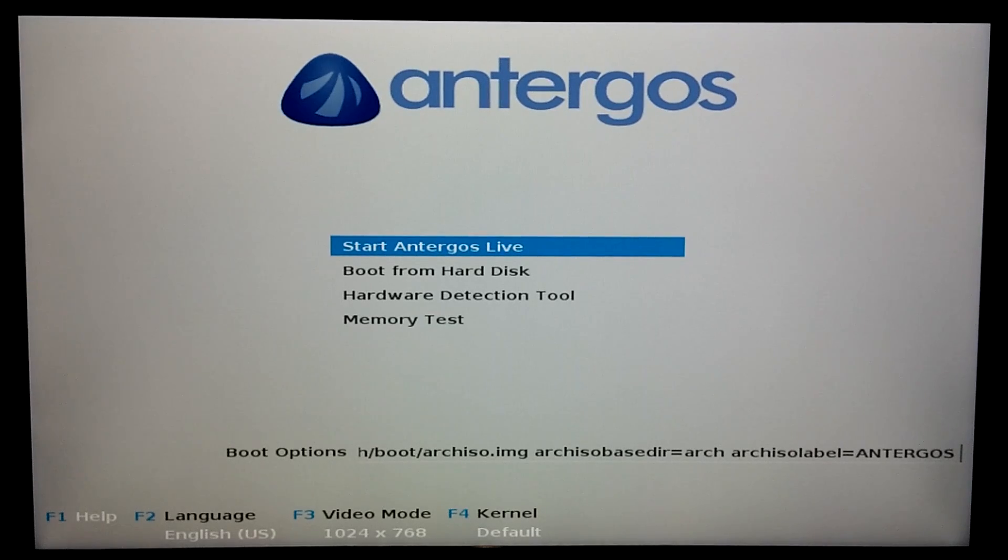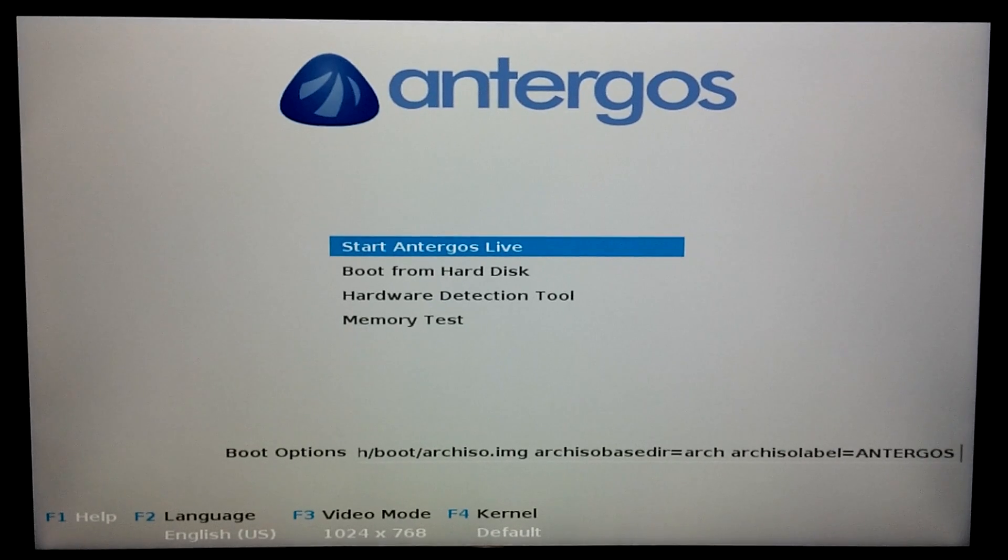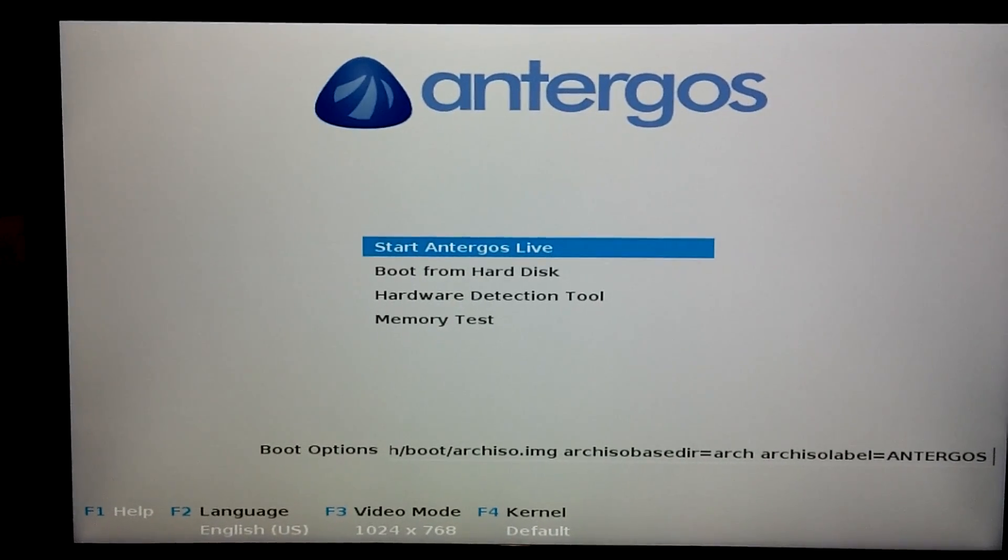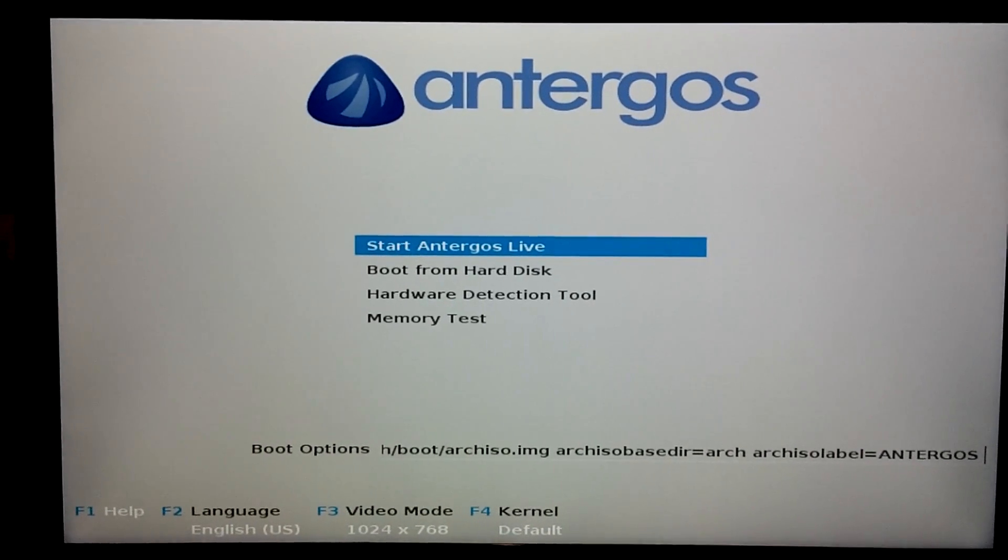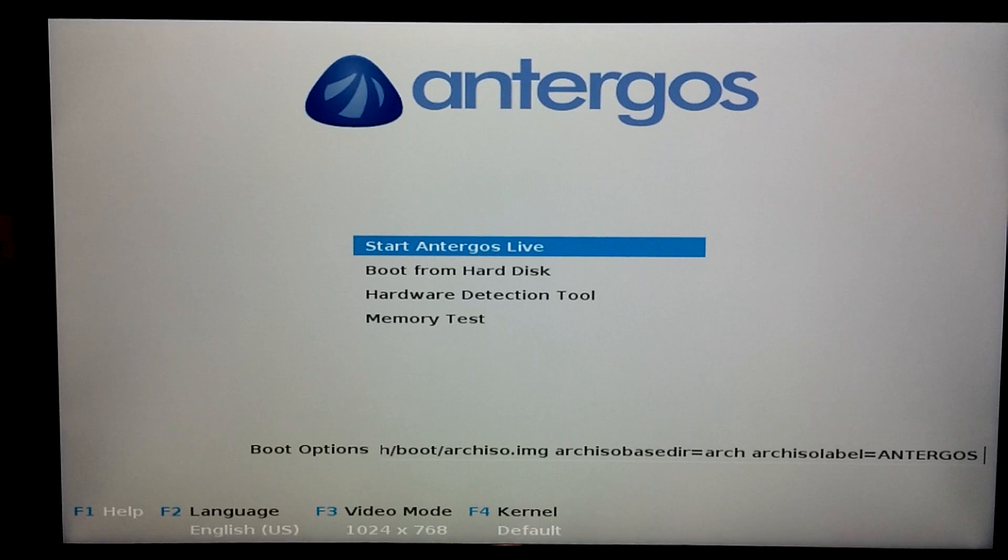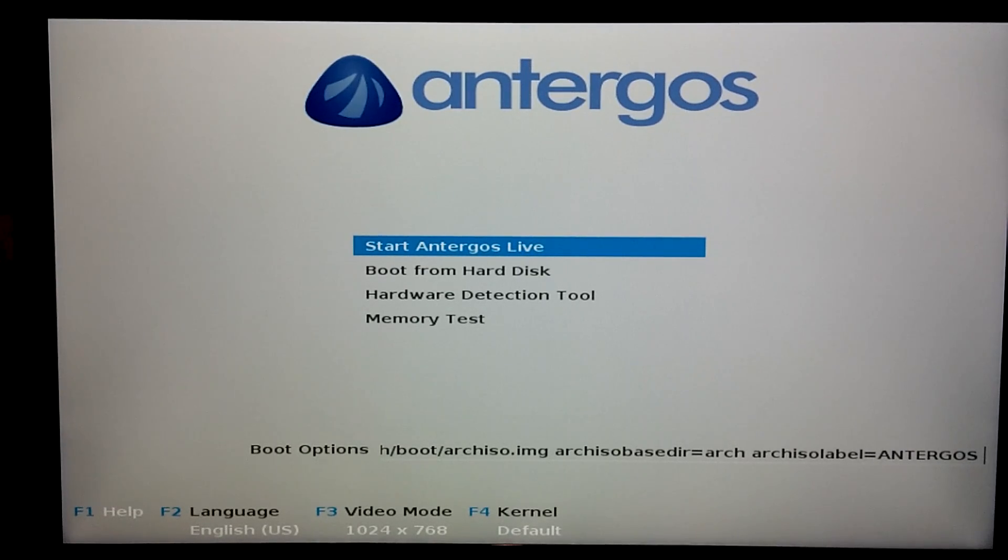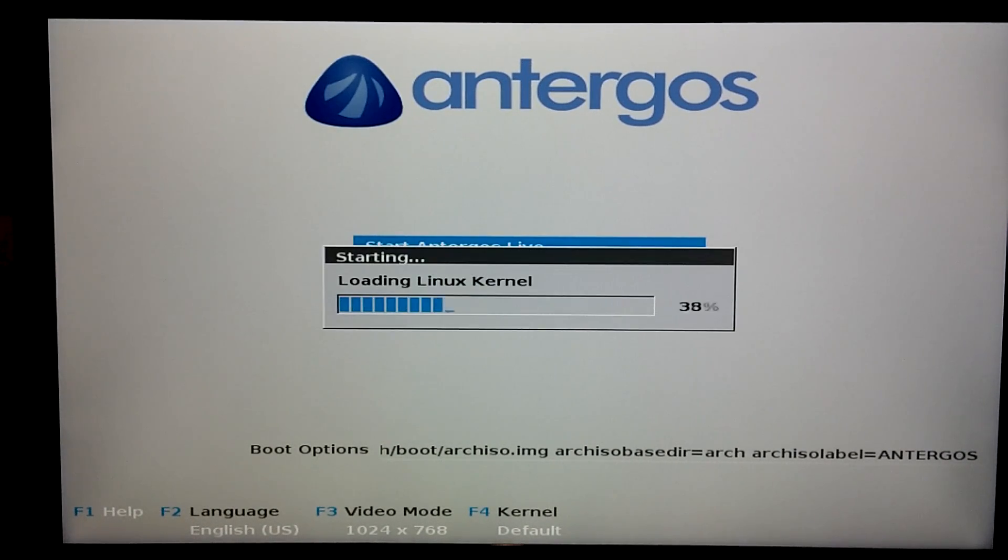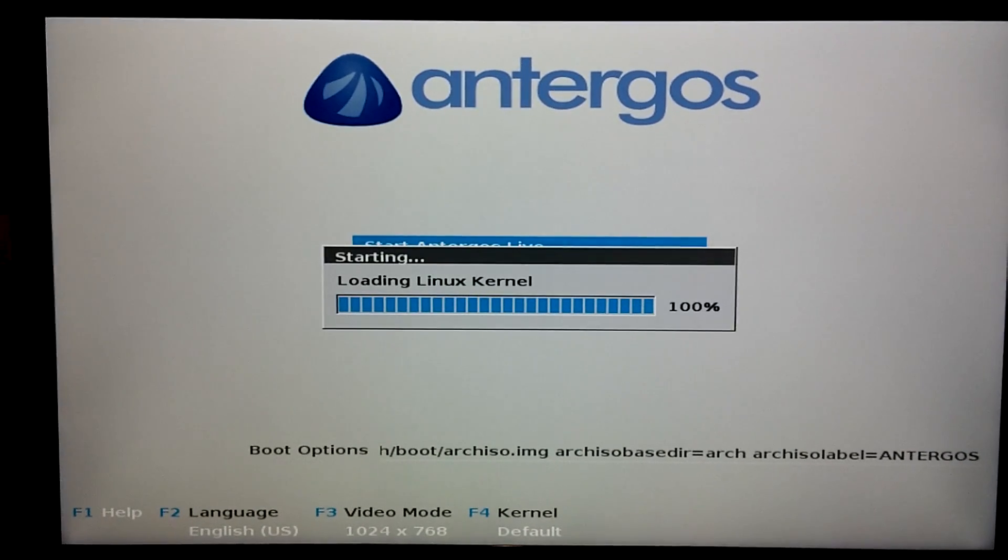So Antergos is based off of Arch Linux, and it doesn't actually do much to Arch Linux. It doesn't hold back packages. It only adds one repository. It does not remove any Arch repositories. Basically, all Antergos does is it sets up your Arch Linux installation for you.